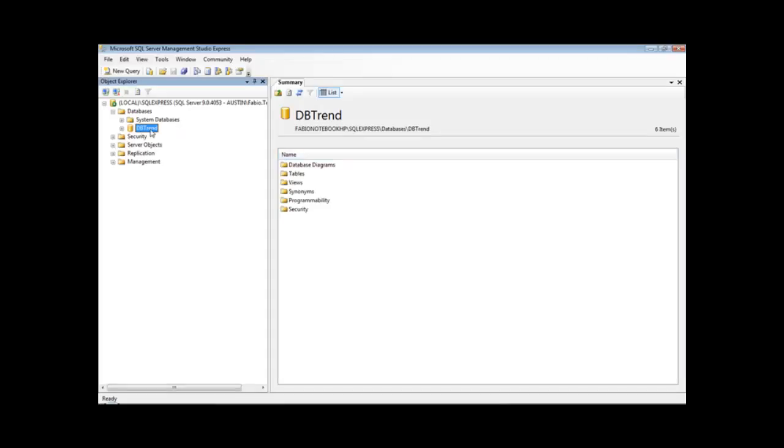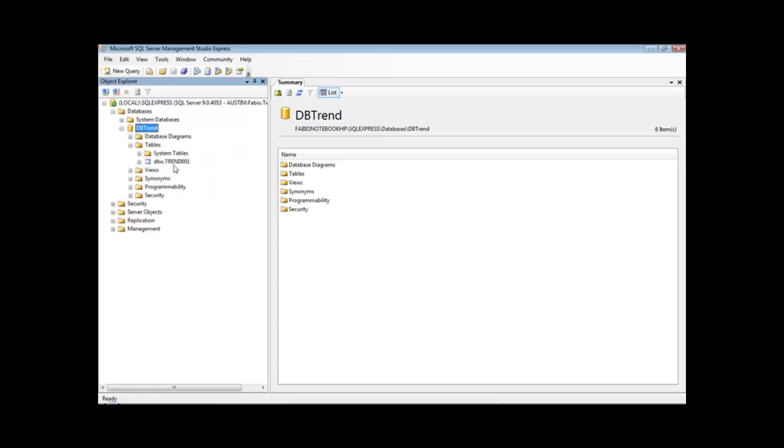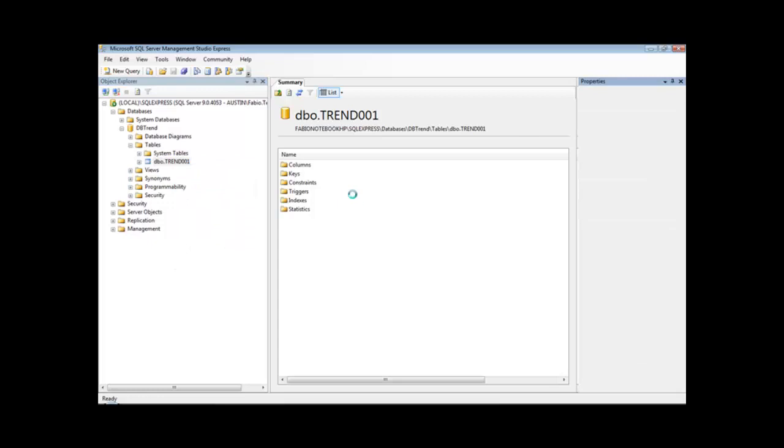So if I go back here to the SQL Server database, I can right-click and refresh this database. So under tables, I can see the table TREND001 created by InduSoft.